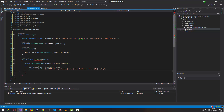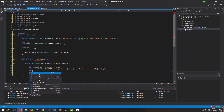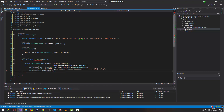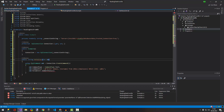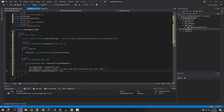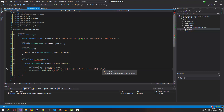Not too bad. Now we add the parameter: 'cmd.Parameters.AddWithValue'. We pass two arguments — first the parameter name '@id', and second the actual id value. So we're passing that ID value into the query here.